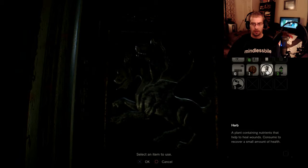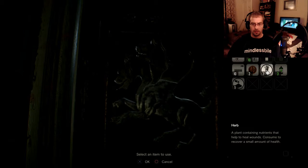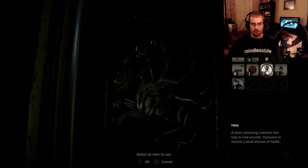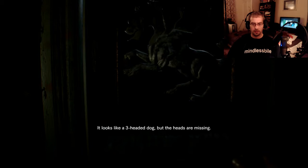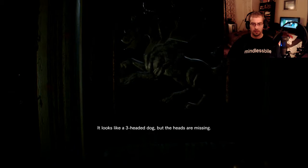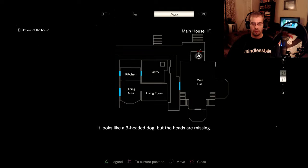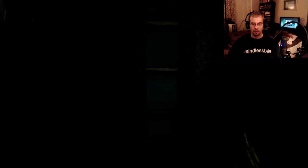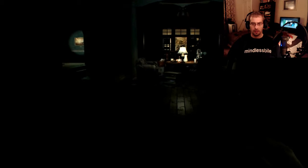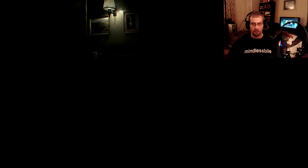What do we got here? So we need a Cerberus head. That's one way that we can't go.